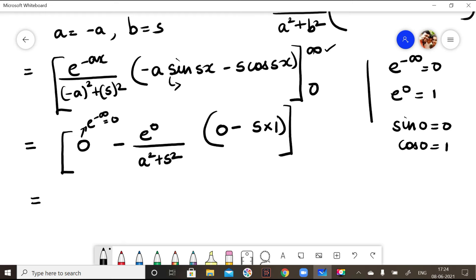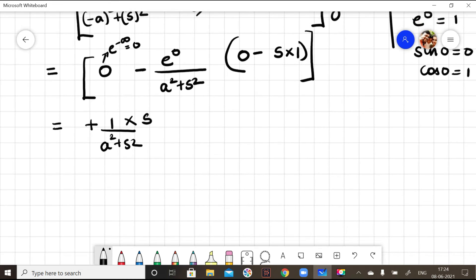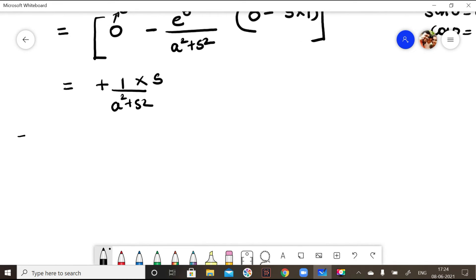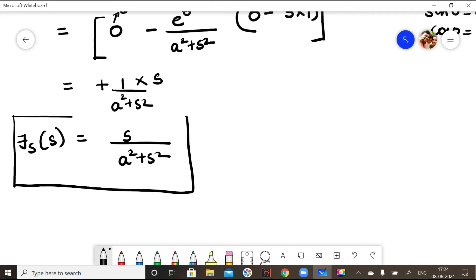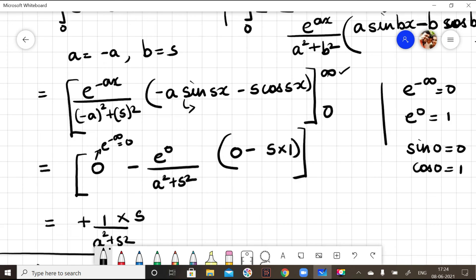Simplifying: minus into minus gives plus, e^0 = 1, so we get 1/(a² + s²) with s in the numerator. Therefore, the Fourier sine transform of e^(-ax) equals s/(a² + s²). This completes step one.